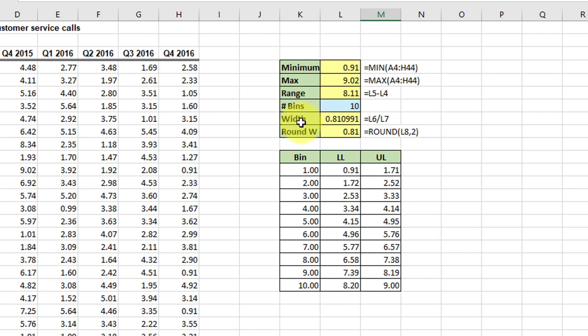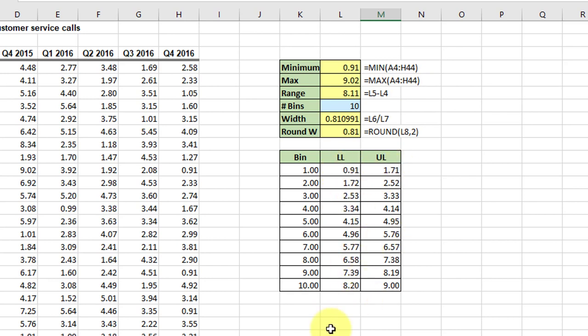Using that information you get the bin width, and then I round that off to two decimal places. Once I get the bin width and I need 10 bins, I set the lower limit at 0.91, add the bin width to get the upper limit, and then complete this setup. So we have this information.